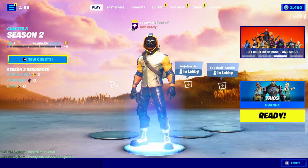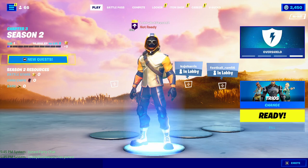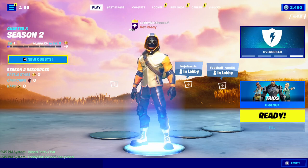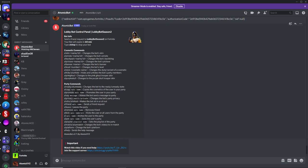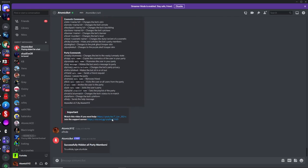You can control the lobby bot with any of the commands listed in the Discord. There are a ton of commands and they all have descriptions on the right side, so you can read through them if you're confused. I'll just be showing a few of them.